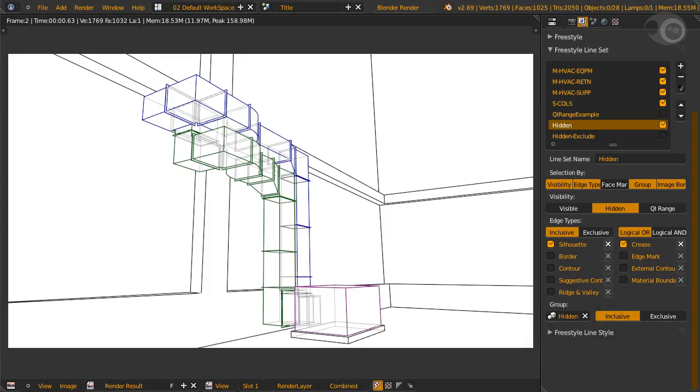Now we can better see how the two duct systems are arranged in 3D space, and how they connect to the equipment. Again, as you can see, hidden lines can give us extra shape and depth to our objects, and can also help the viewer see relative sizes of the objects in focus.